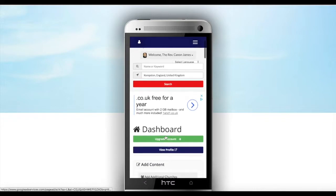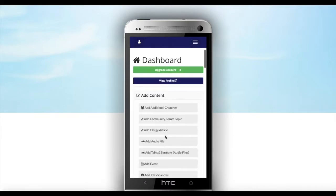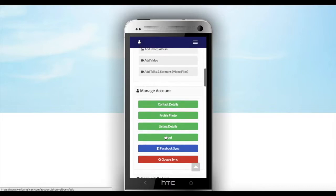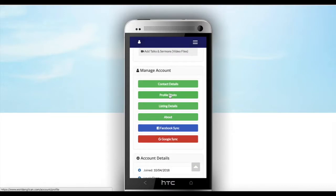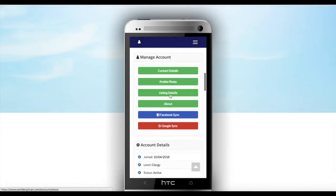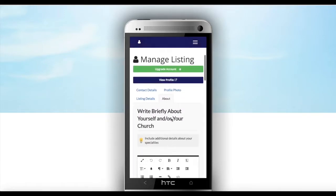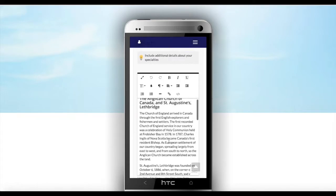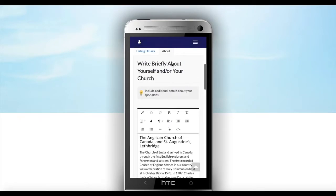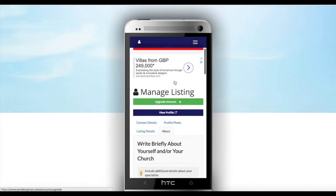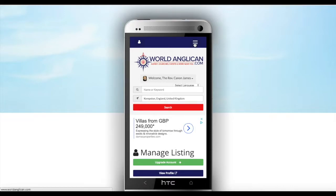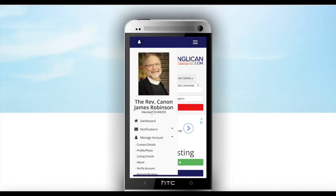If you go back to edit listing — if you need to change your profile photo, just go ahead and click on profile photo. If you need to change your listing details, go ahead and click here to update or change it. And this is also the button to change your about information. That's a place you can use to change information about yourself.